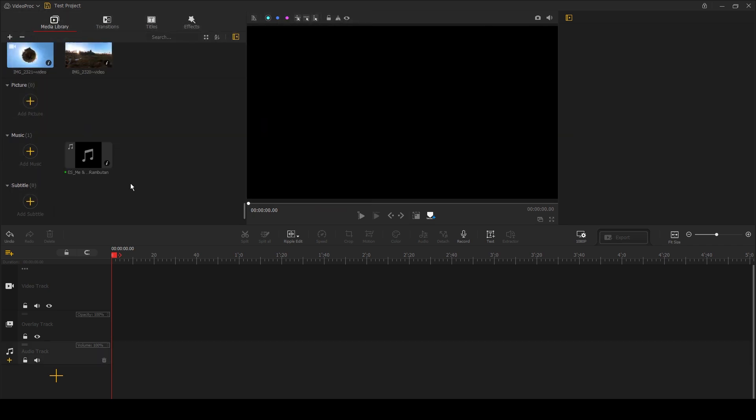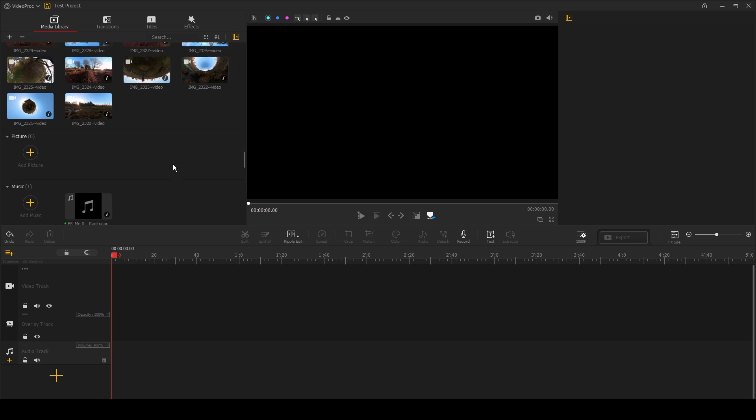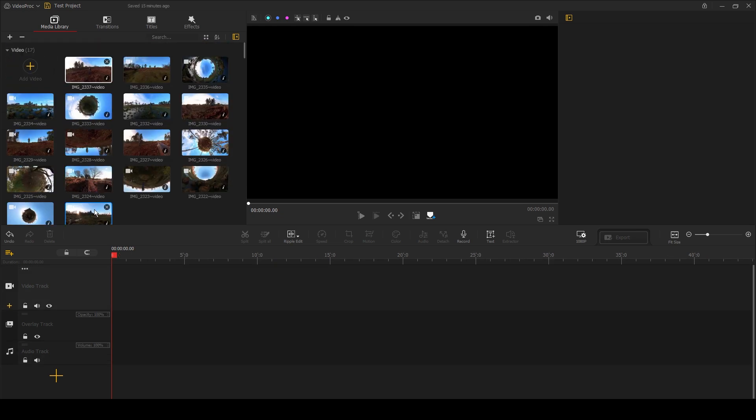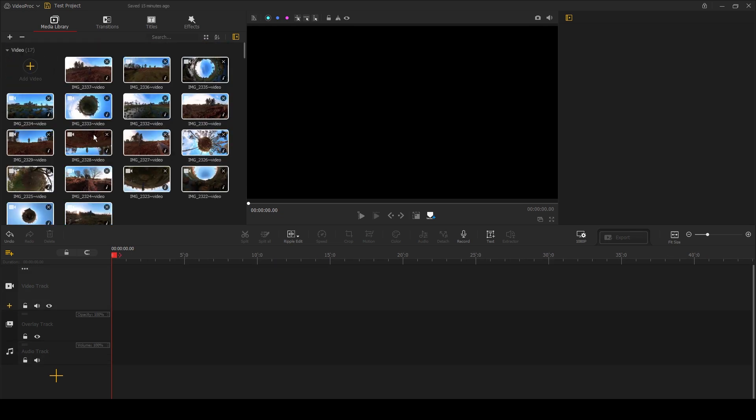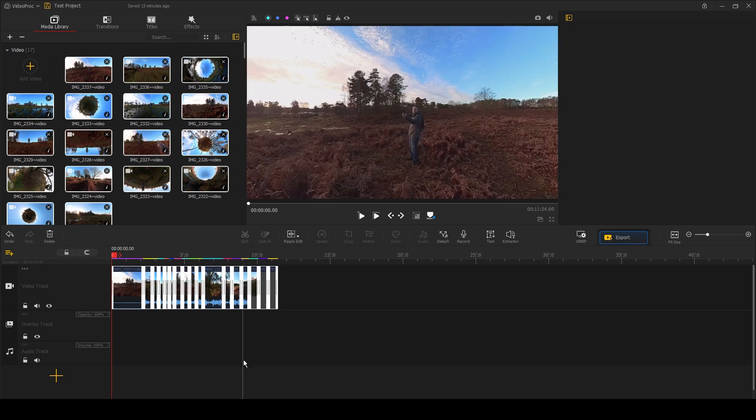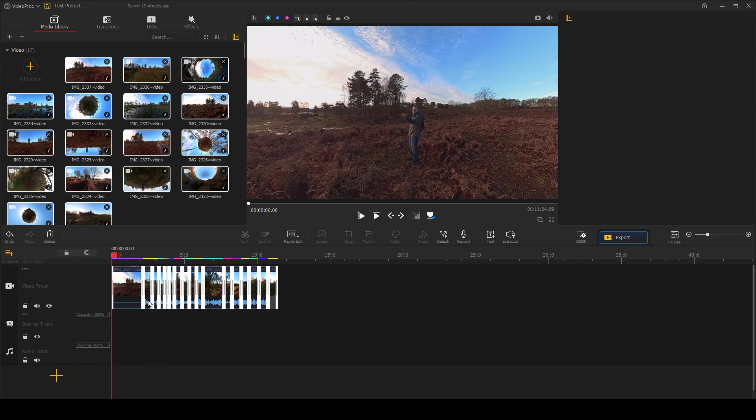So our media is now loaded. Before we explore all the other features of this software, we're going to put the media on the timeline, and this couldn't be easier. You simply drag it onto the timeline like this, and the white lines here show where a new clip starts.